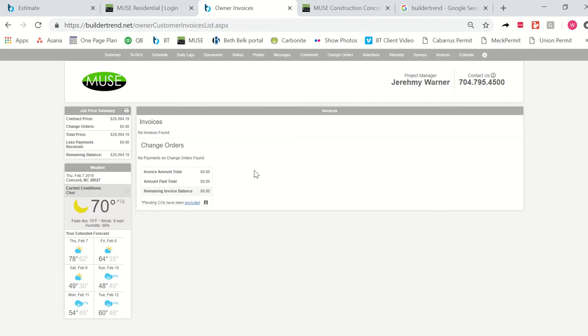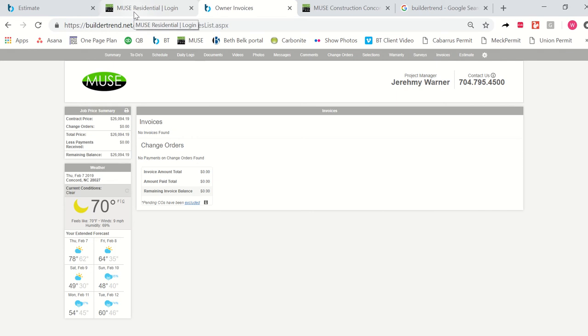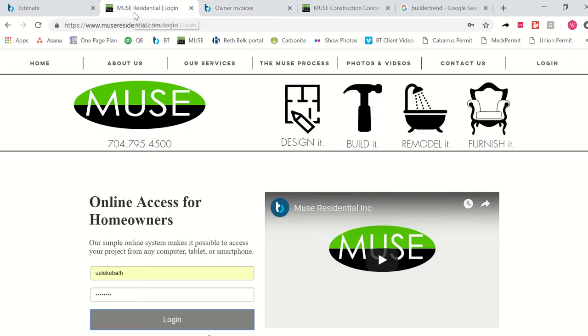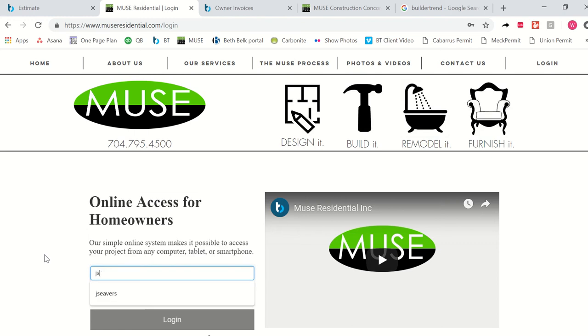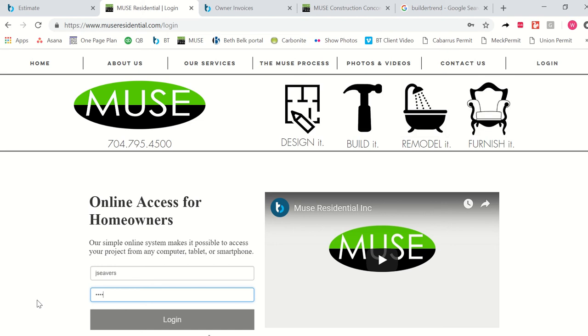And so I'm going to log into a different project now that is actually underway. The one we've been viewing is just simply a project that we are still in the quoting phase for. So I'm going to log into a different job now so you can start to see the other parts and pieces of our portal that will be interesting to you as we work through your project.